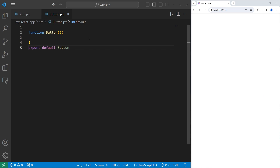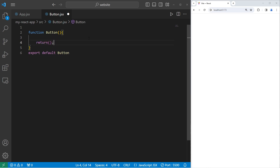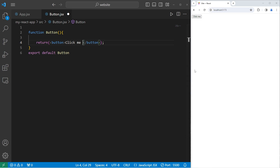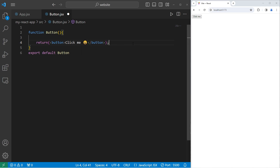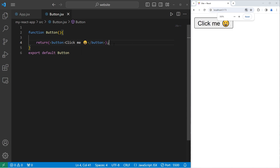Going to our Button component, we will return a single button element. The button will have text of 'Click me'. I'm just going to add an emoji, but you don't have to. And I will zoom in so you can see it.